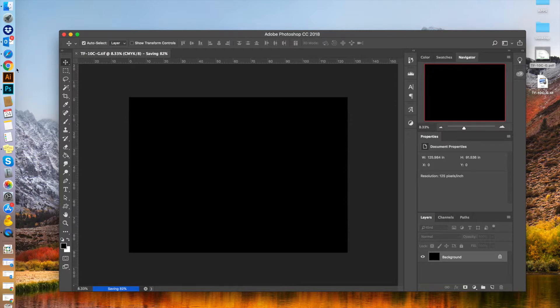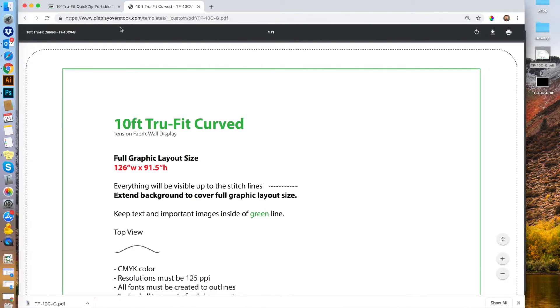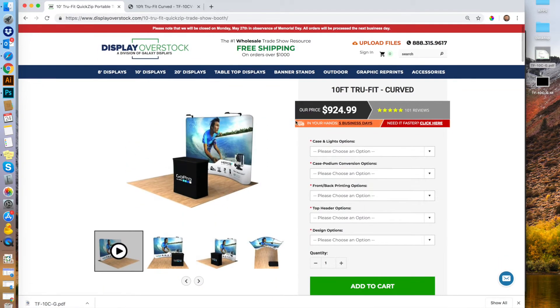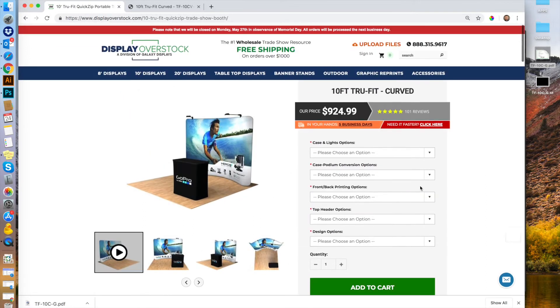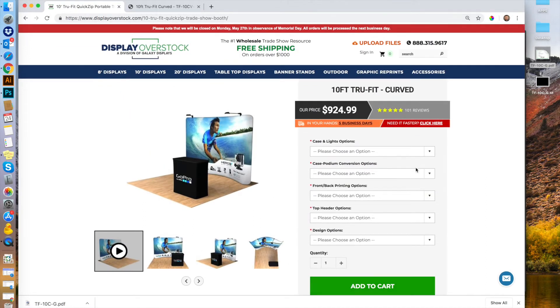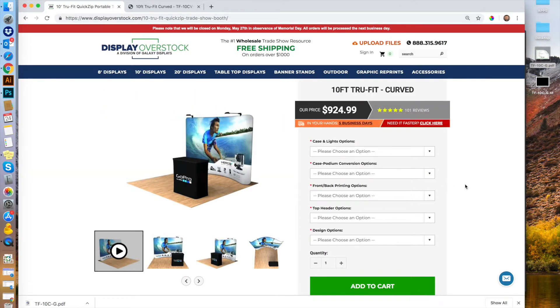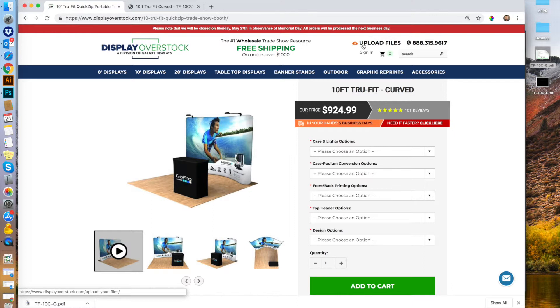For sending that file to us, once you're ready, first place your order. Complete the checkout and you'll receive an order confirmation number. When you have that number, you can upload your file. Head to the website again, click top right on upload files.